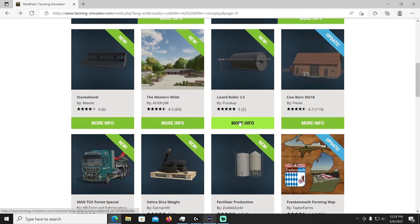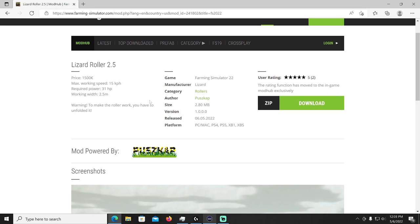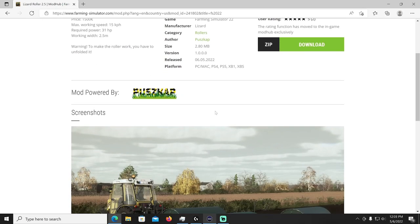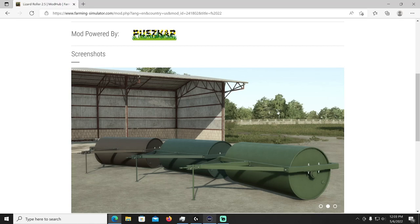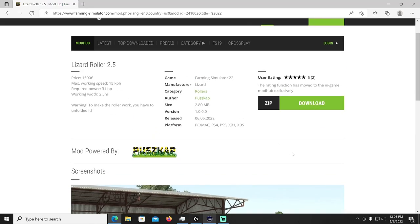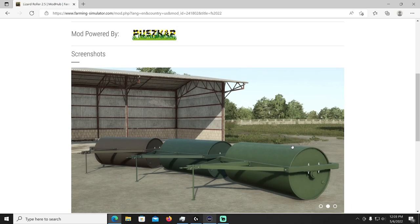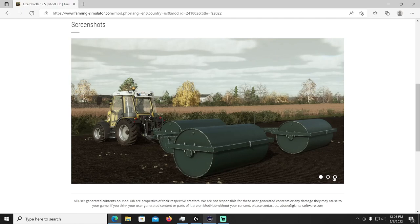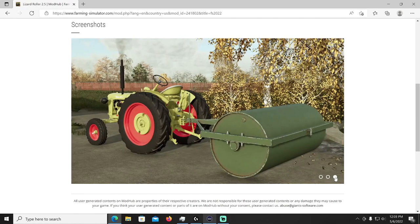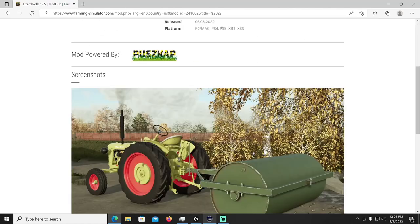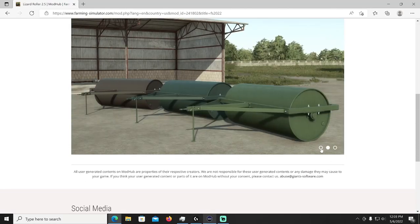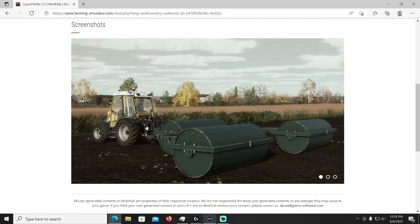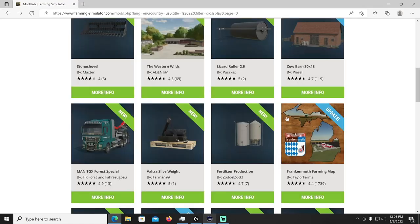All right next up we have the Lizard Roller by Puzcap, I love that name Puzcap. The Lizard Roller 2.5, it's going to cost you 1500 bucks, max working speed 15 kilometers per hour, required power 31 horsepower with a working width of 2.5. That'll be in your rollers category. Nice old, oh yeah push those stands back in the ground. Yeah you like it don't you.